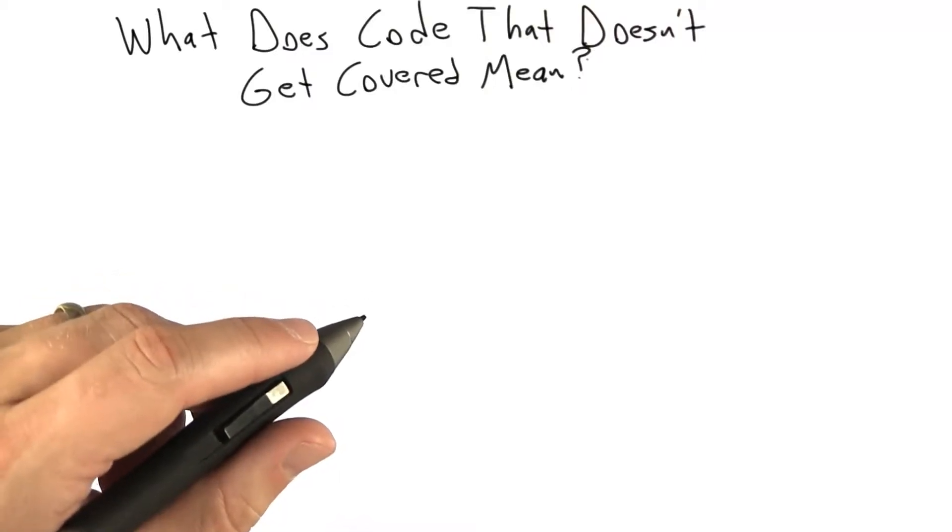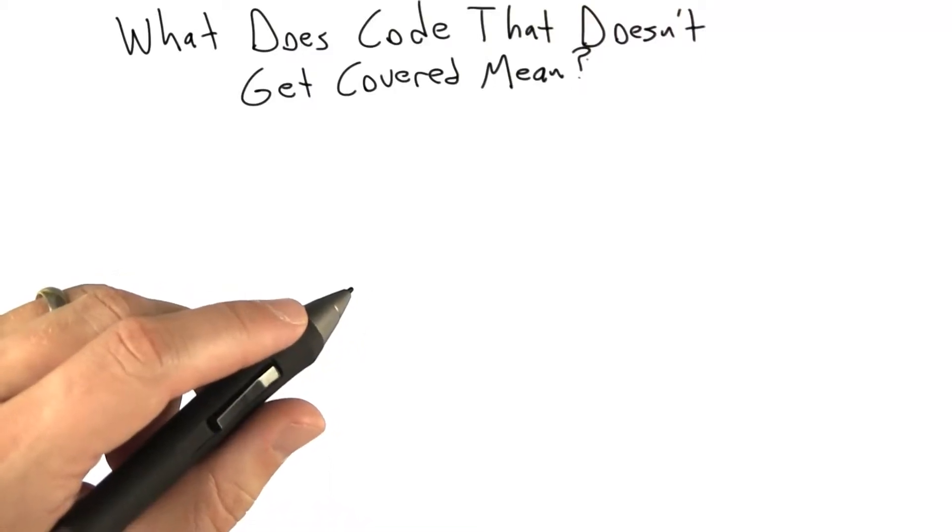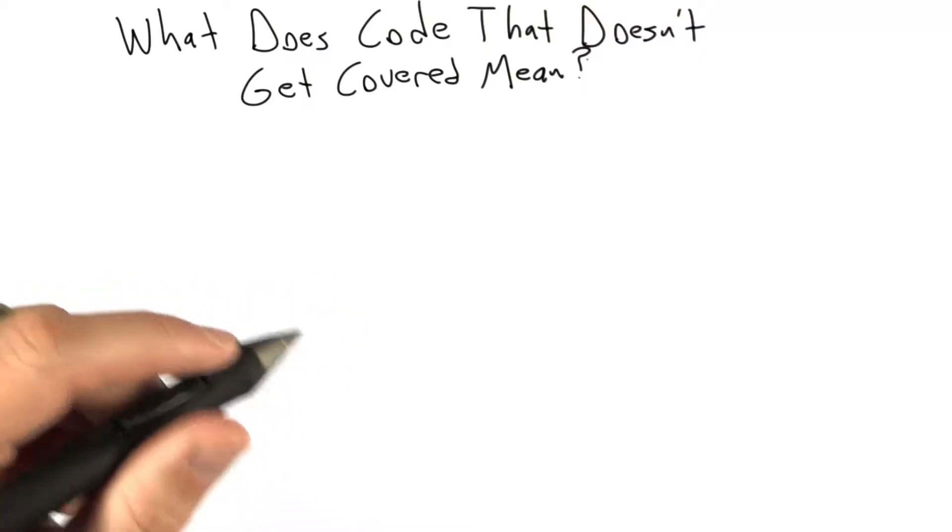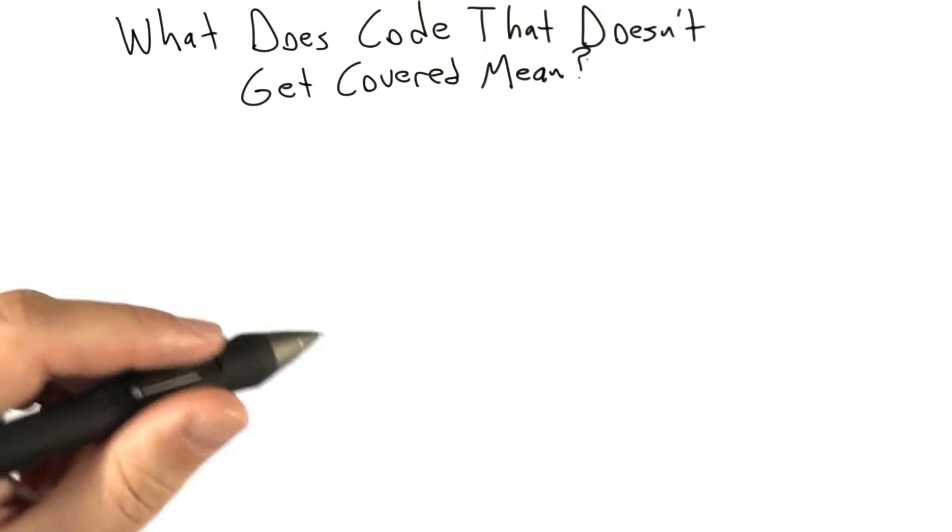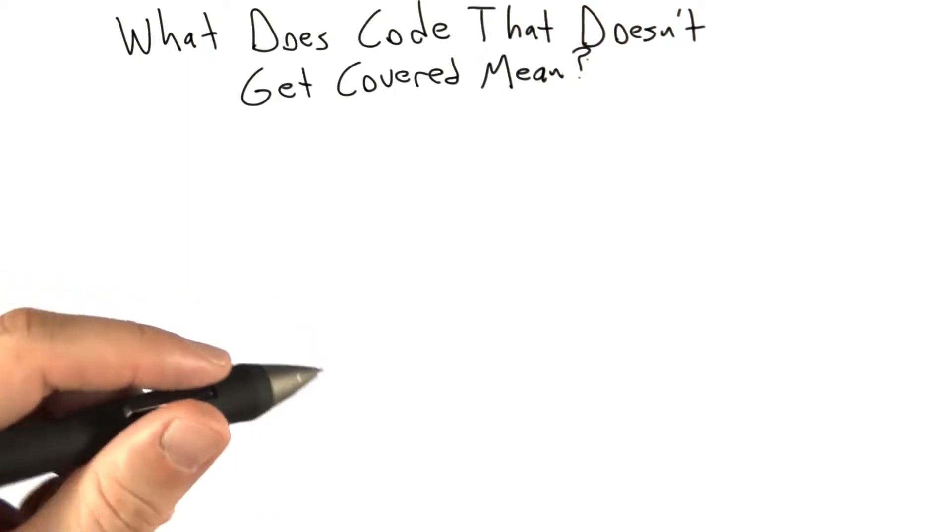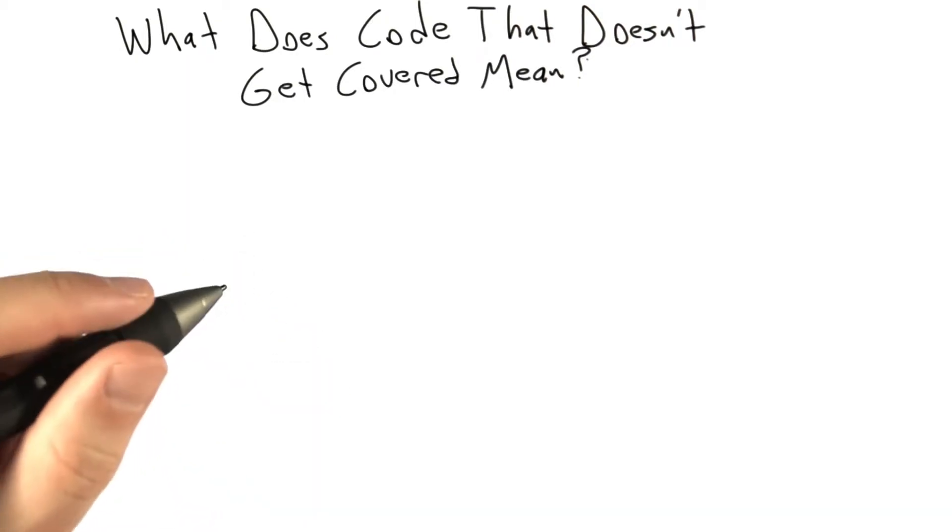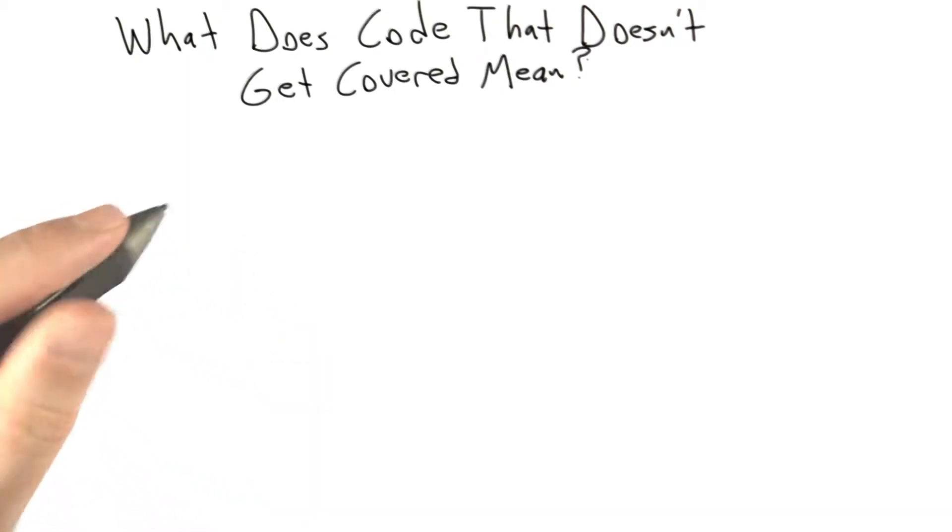Now I'm going to talk about the question, what does it mean when we have code that doesn't get covered? For example, if we're using statement coverage, what happens when we have some statements that we haven't been able to cover? There are basically three possibilities.